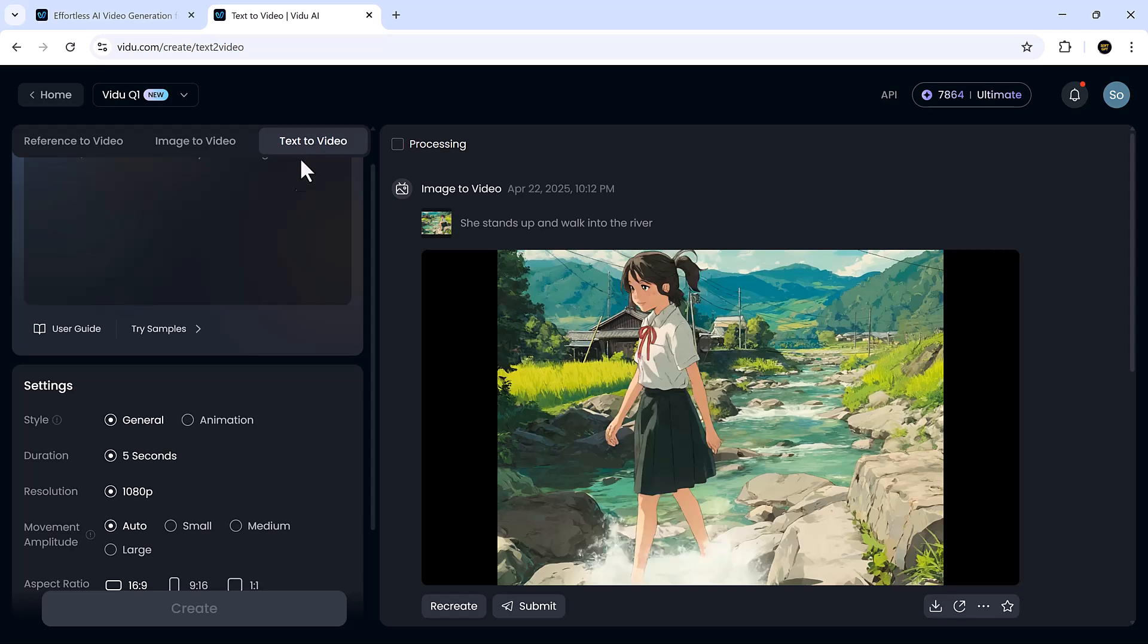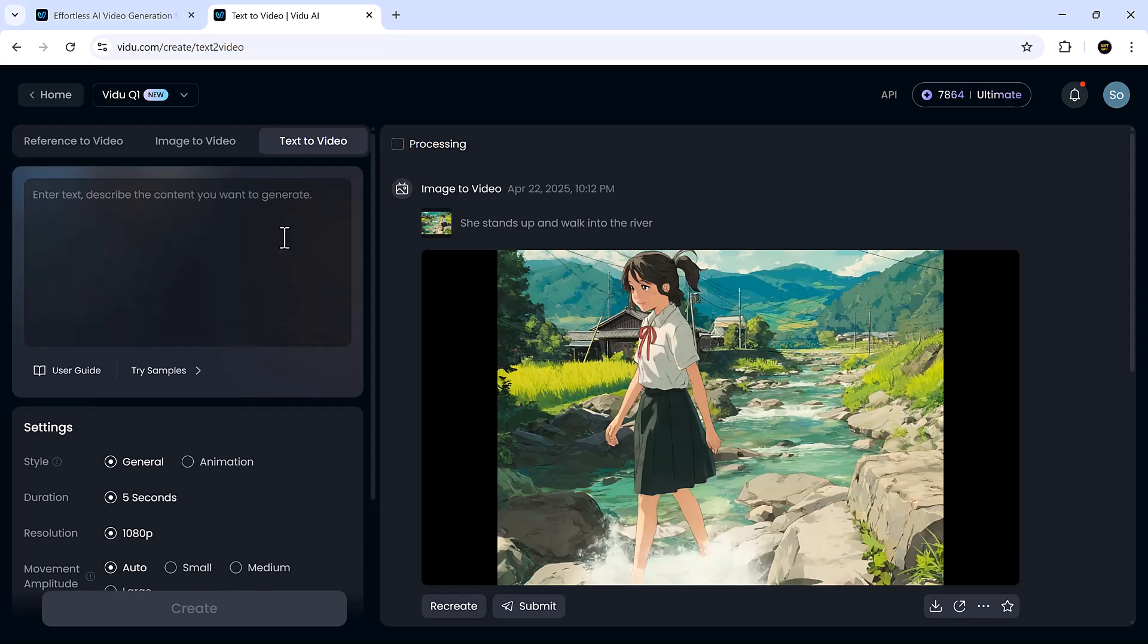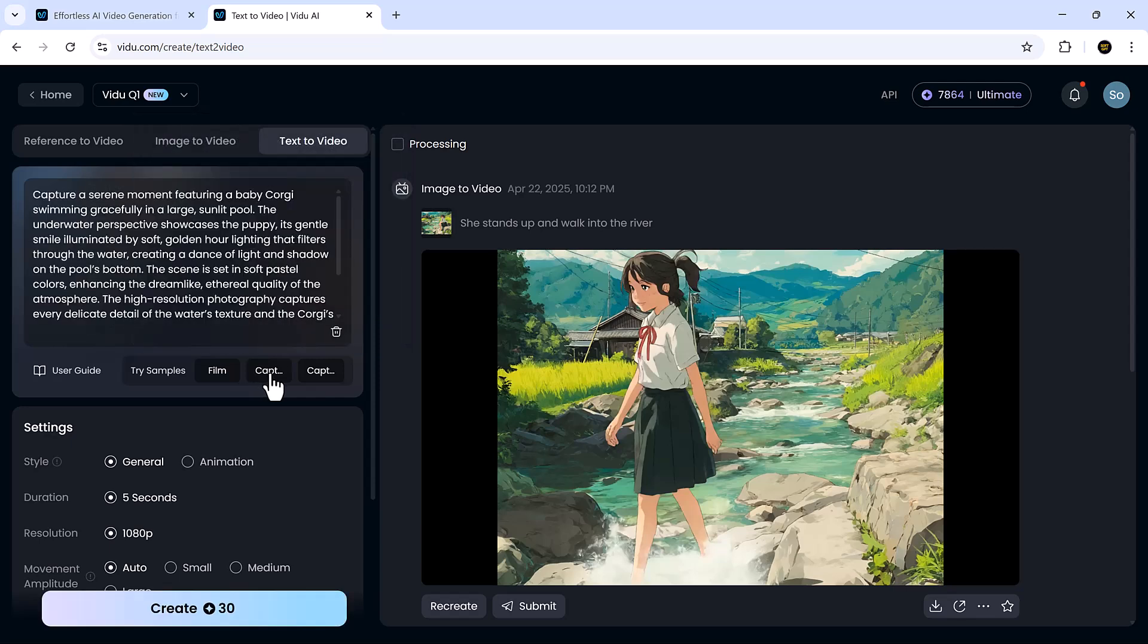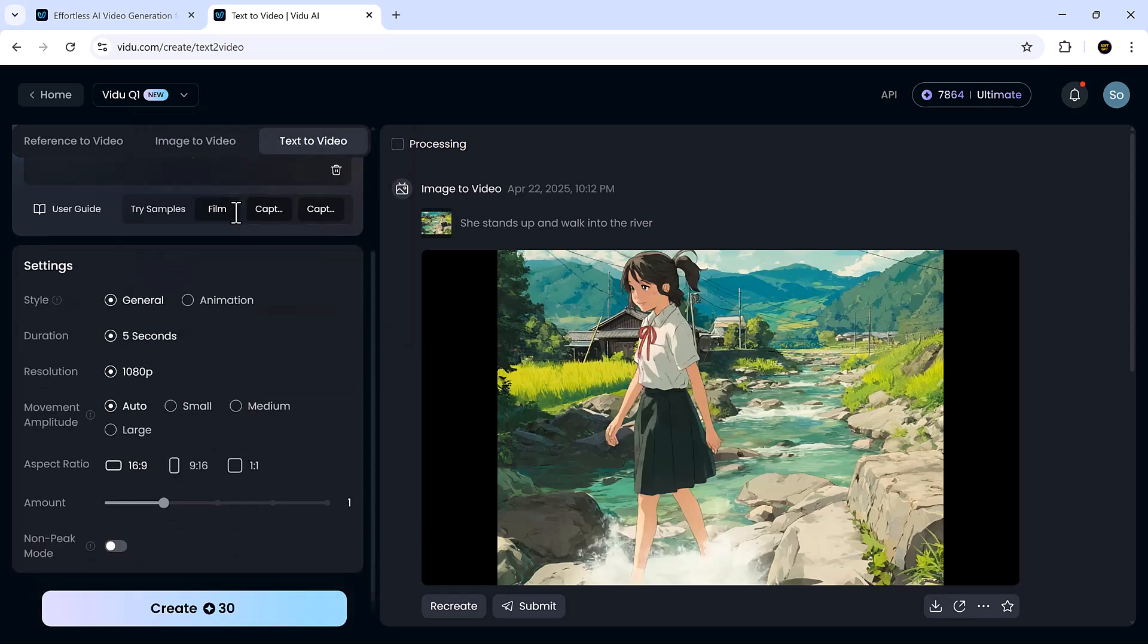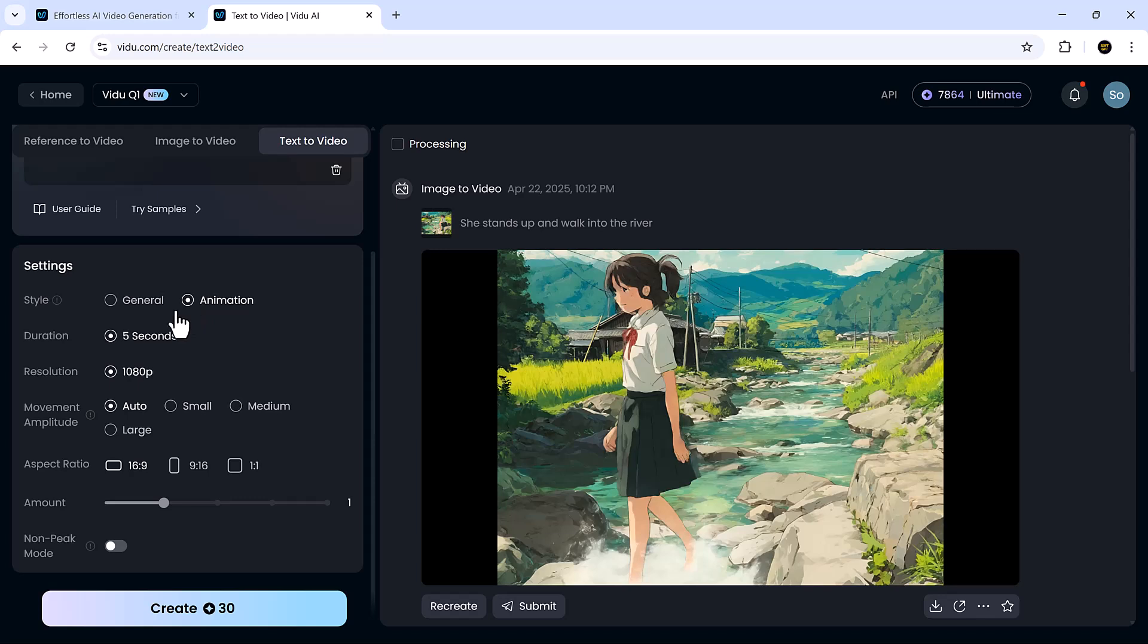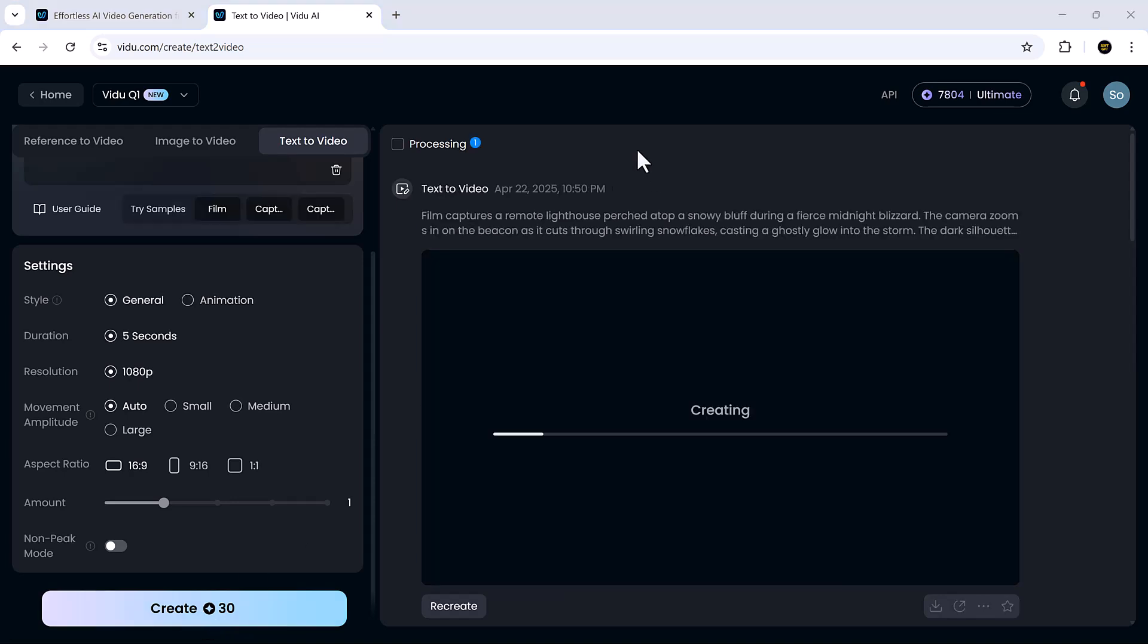Now, let's try out the text to video feature. This is probably the most beginner-friendly option. Simply type your prompt, select your preferred style, duration, resolution, movement, and aspect ratio. I'll go with the anime style here.